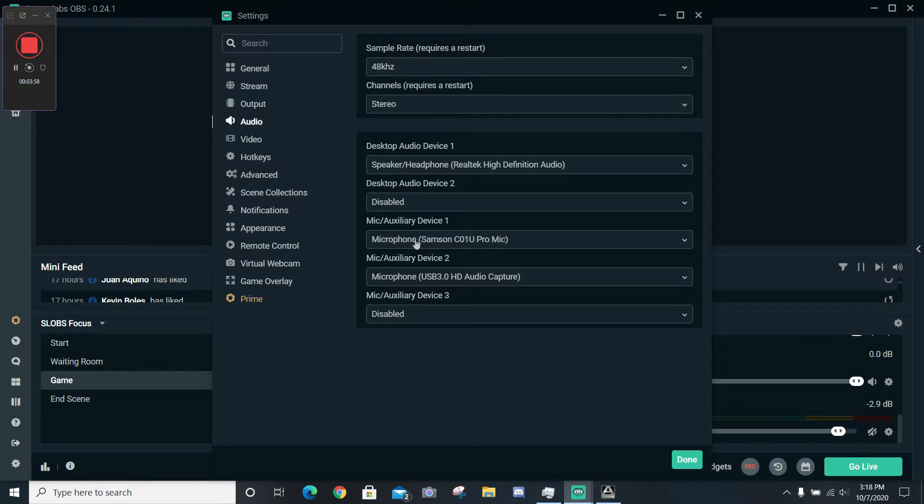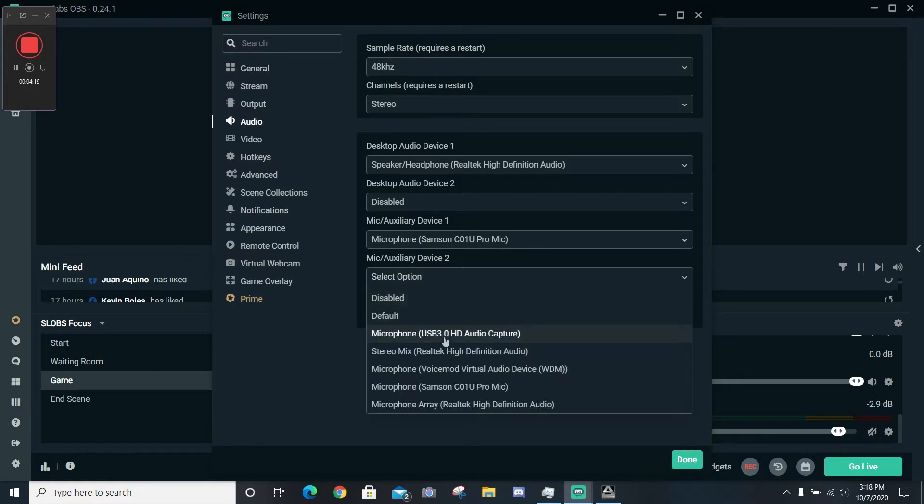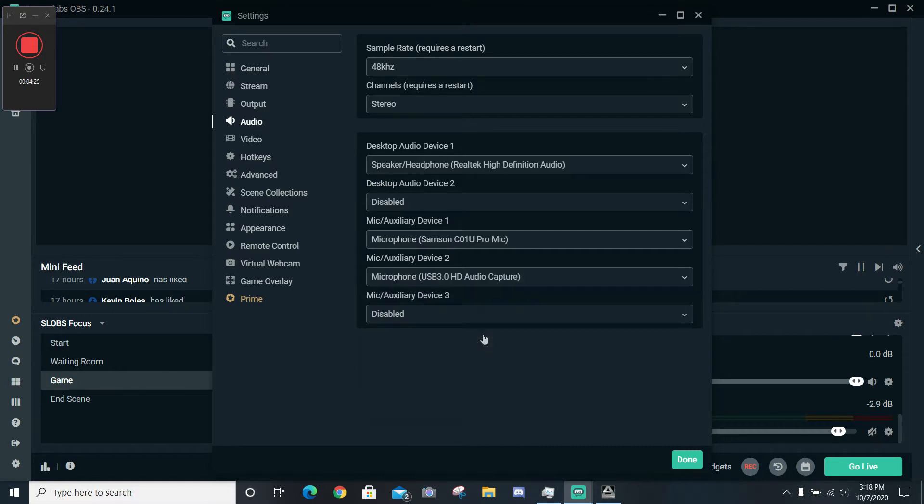Now for whatever reason, the PC listens to our video capture card as both the same settings as a webcam and from the audio side the same settings as a microphone. So what I did was I went down here to Mic Auxiliary Device 2, I located my video capture card, which is right here, USB 3.0 HD Audio Capture, and I selected that as my second auxiliary device or mic device for Streamlabs to listen to.